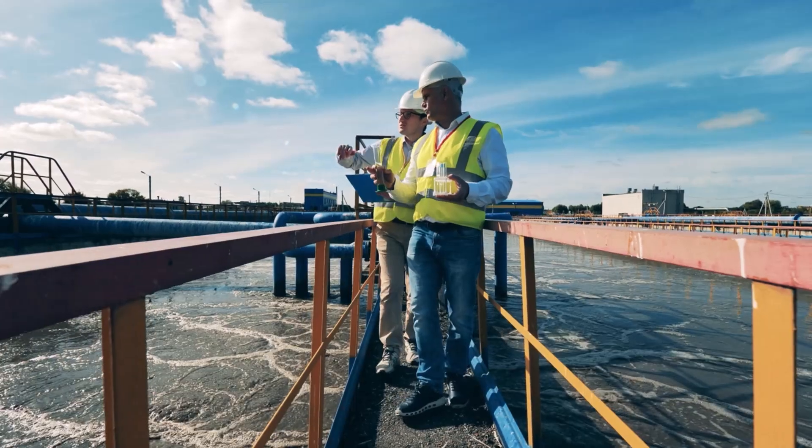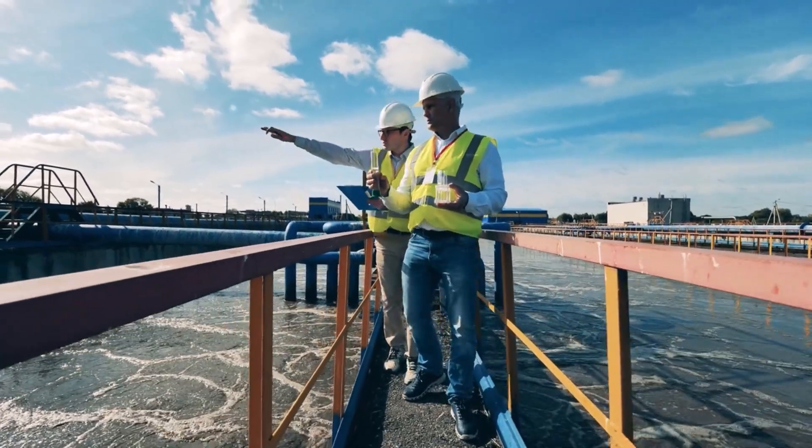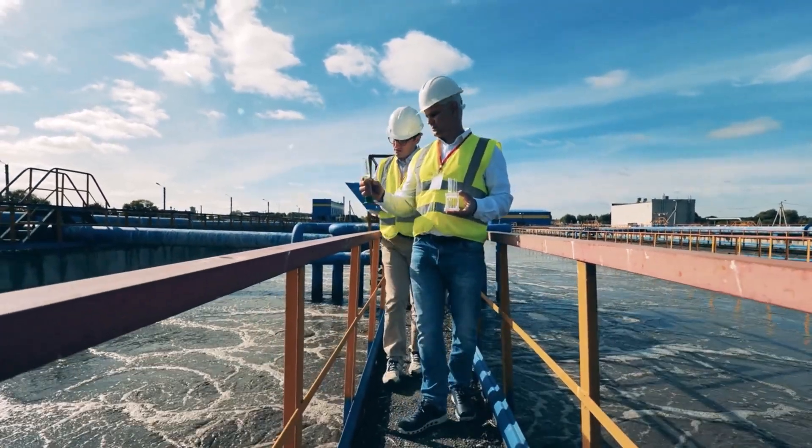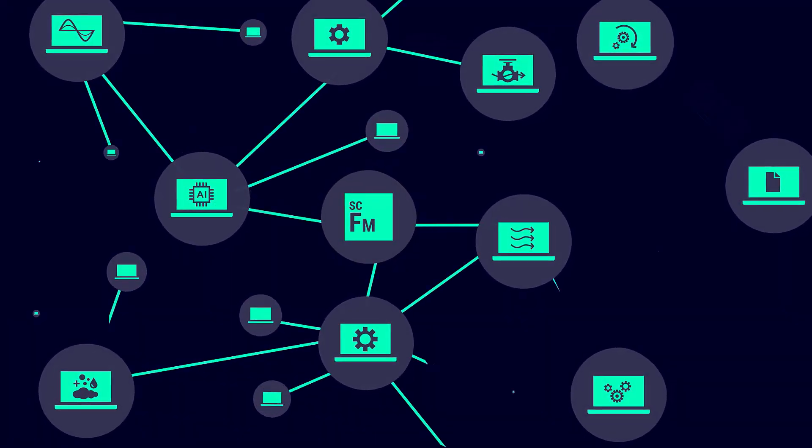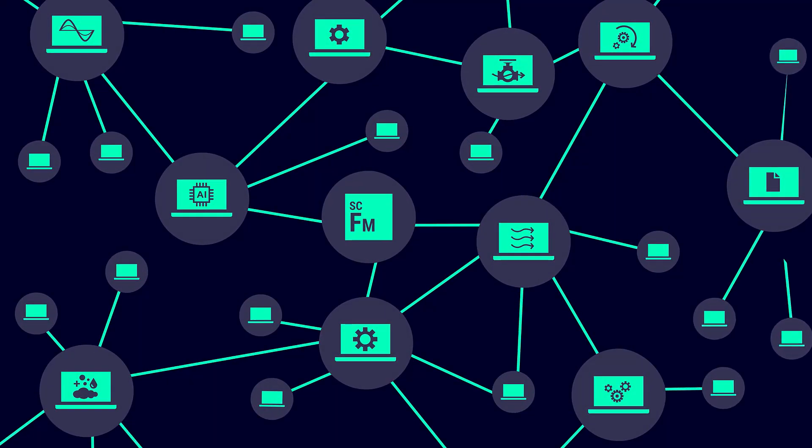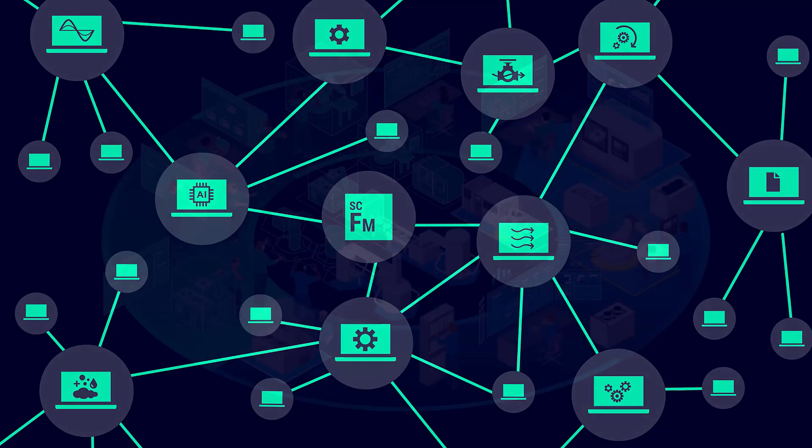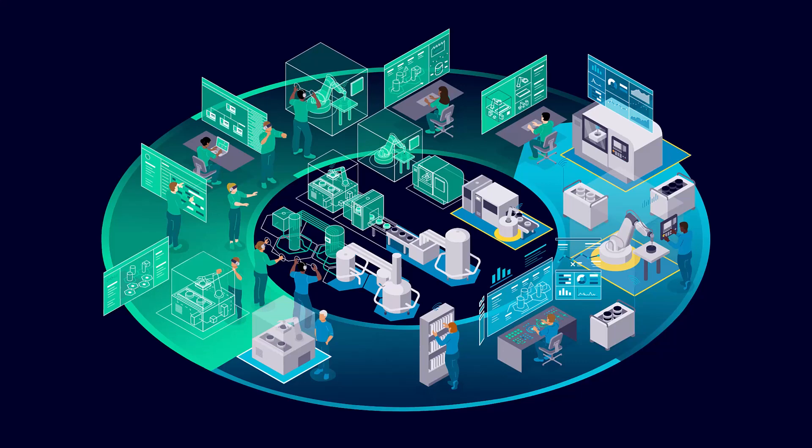As designs become more complex, it has become necessary for different engineering tools to work together more seamlessly. To support this shift, Simcenter Flowmaster can be integrated in existing company processes, other CAE software and design optimization tools.